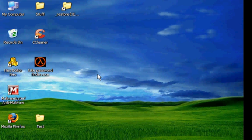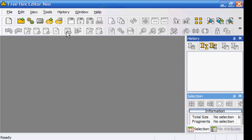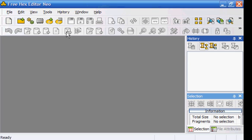Now let's get started with the tutorial part now that you have the hex editor installed. So open up the program once it's done installing. And it should look like this.